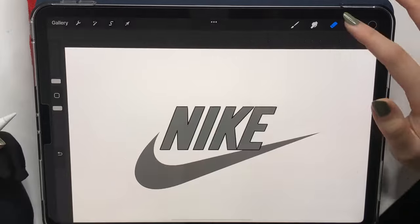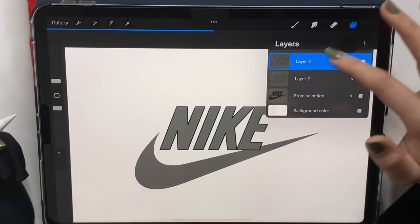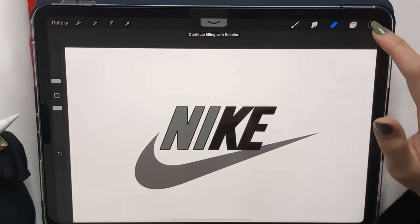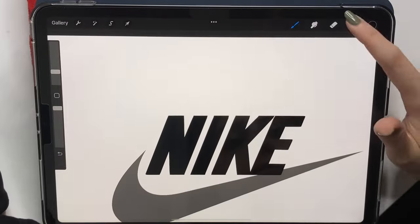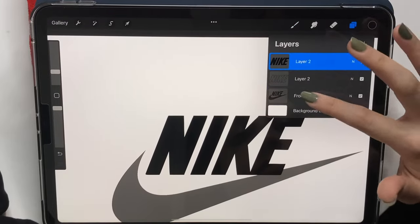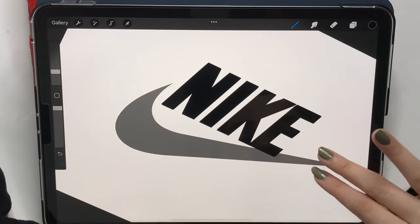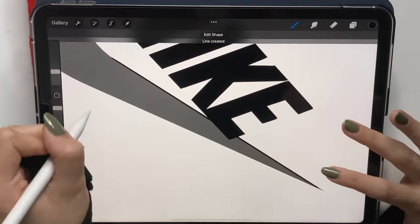Now that I'm done with that, I'm going to duplicate my layer and just fill in the word with the same color. I'm going to insert another layer and do the same exact thing, but for the tick.